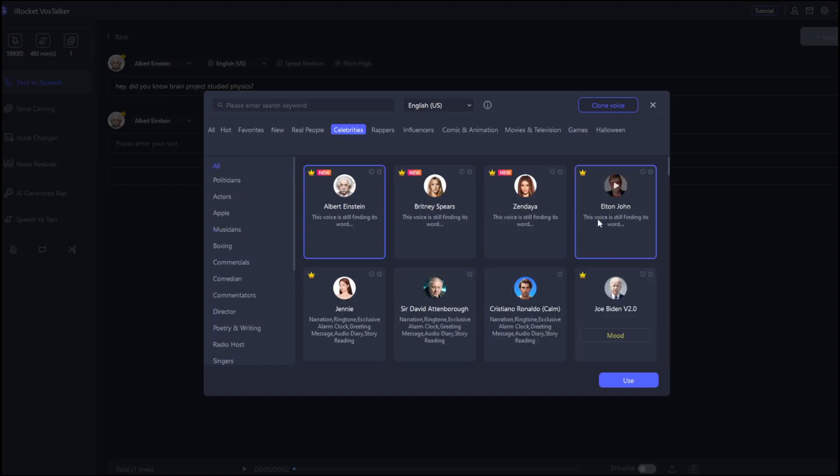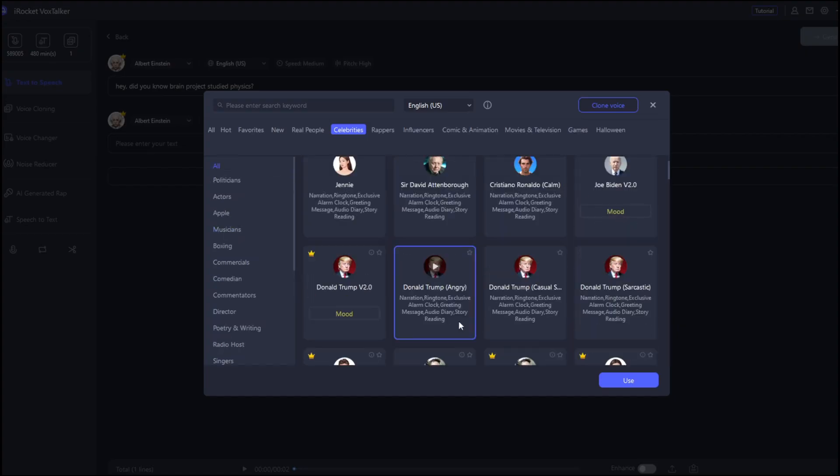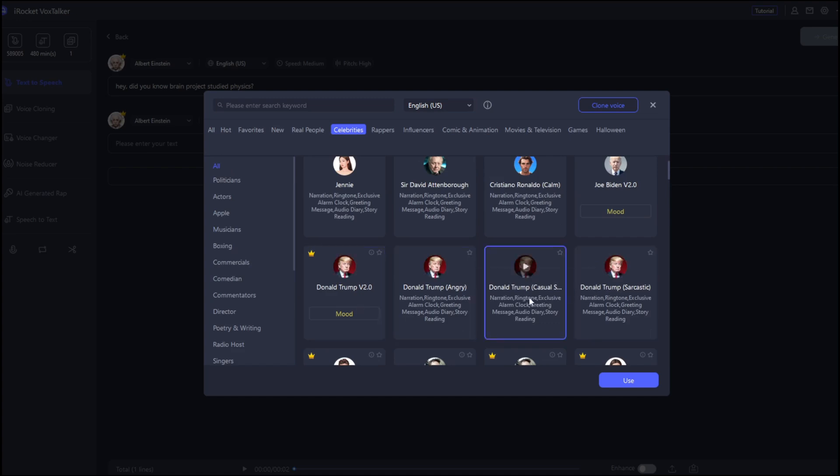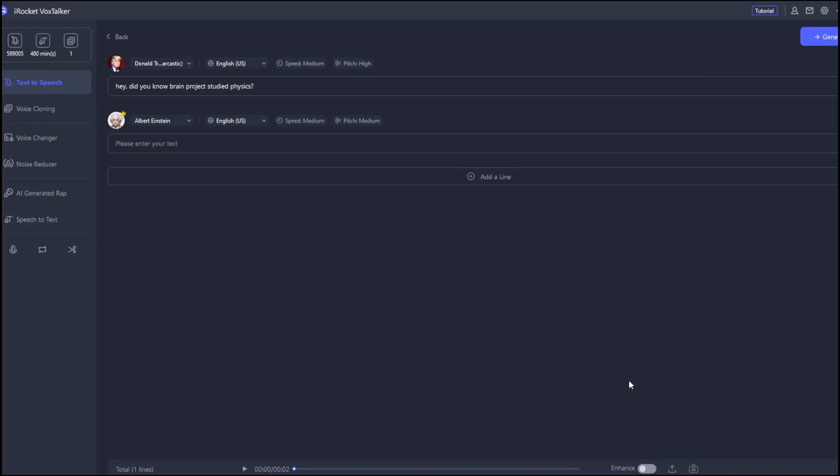You can go here, then go to all, and let's try someone popular, someone like Donald Trump. As you can see here, there's Donald Trump. And he's angry, casual, sarcastic. They really do have a lot of presets for him. So, I can maybe choose when he's sarcastic. We'll use it. Then, we'll just set this back to medium and generate.